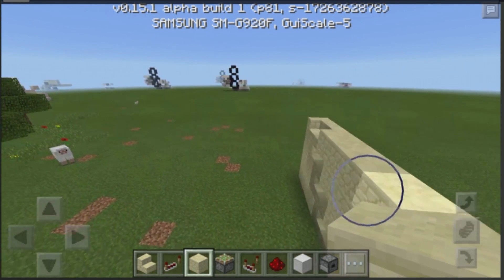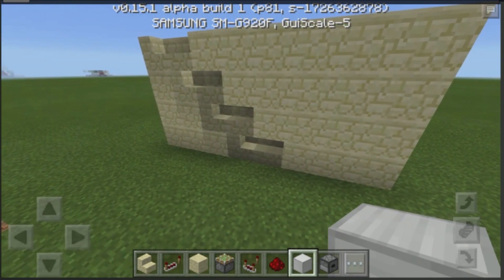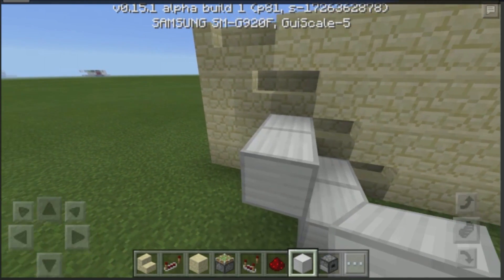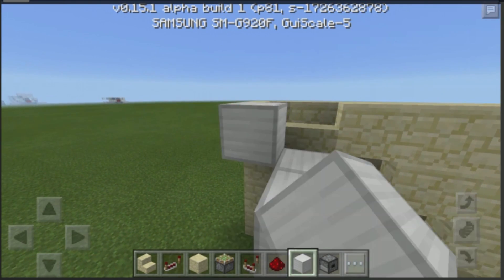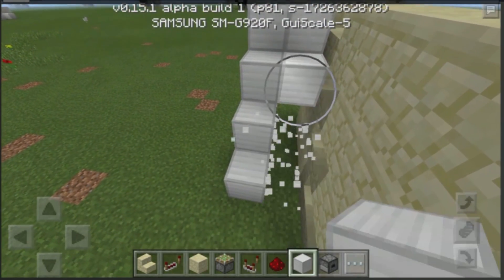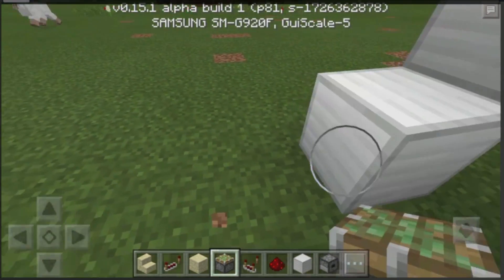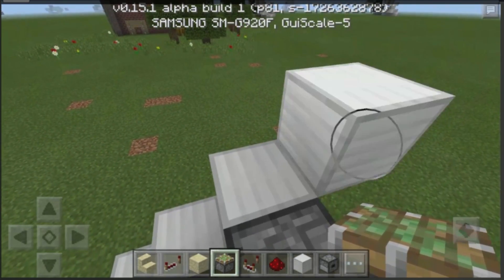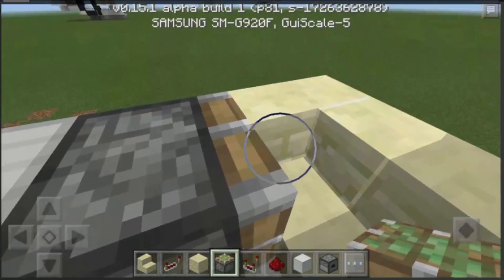Now what we need to do is grab ourselves some sticky pistons and some blocks. We need to build out two blocks out from the actual staircase that we're going to use — the second staircase — then continue doing it like this. Destroy the blocks in the middle, grab ourselves some sticky pistons, and place them facing towards this direction — just like that. Place over here, then over here, and finally over there. As you guys can see, it will basically be attached to the block facing sideways.